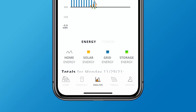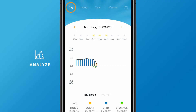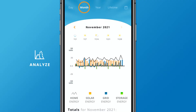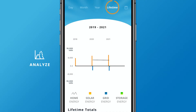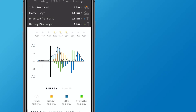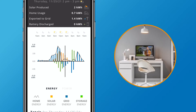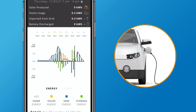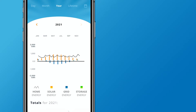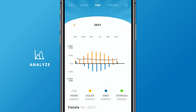Now let's look at historical data available in the Analyze tab. Our built-in reporting tracks energy consumption and trends by day, month, year, and the lifetime of your system. In the day view, get insights on everything from how you use energy during your morning routine, work day, or even while charging an electric vehicle overnight. Switch to the year view to easily see how your solar and grid usage changed from month to month, or season to season.